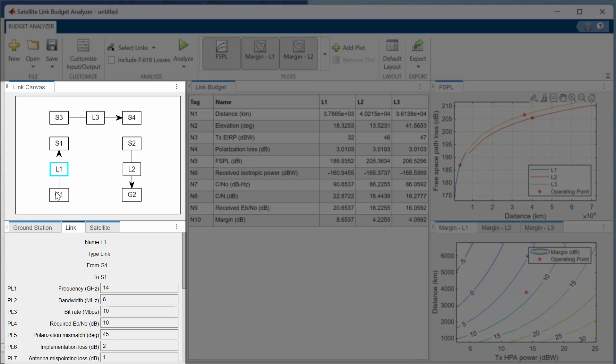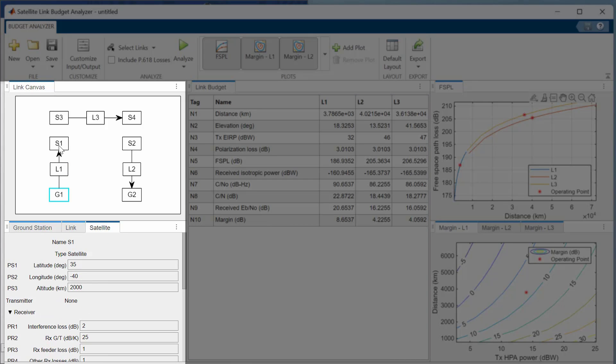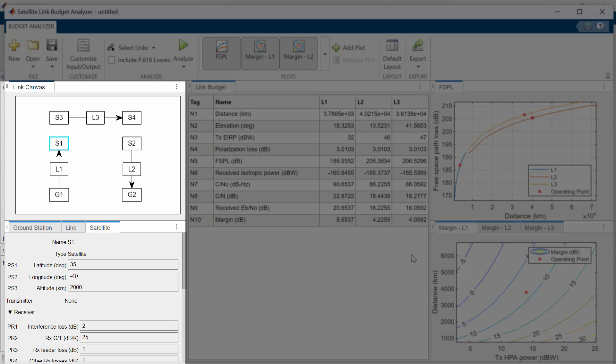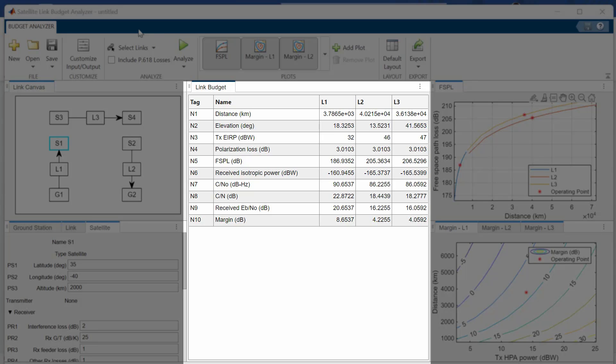G, S, and L stand for ground station, satellite, and link. L1, L2, and L3 correspond to uplink, downlink, and crosslink, respectively. The default results compute distance, elevation, effective isotropic radiated power, or EIRP, link margin, and others on the Link Budget pane.